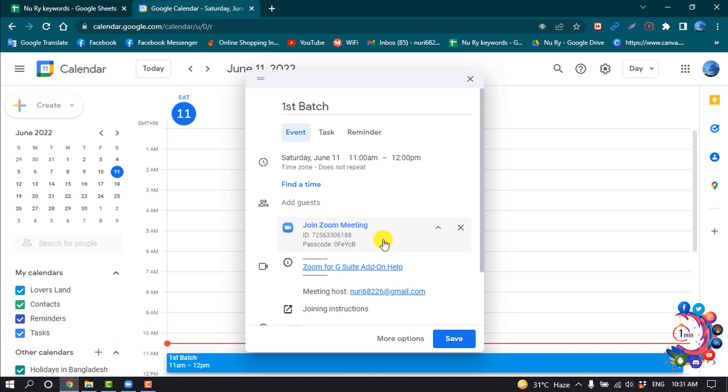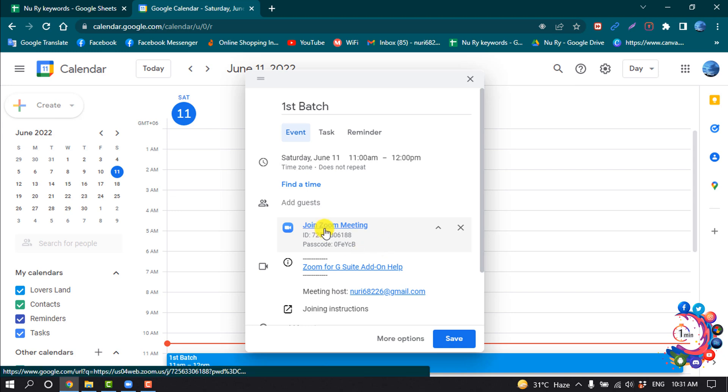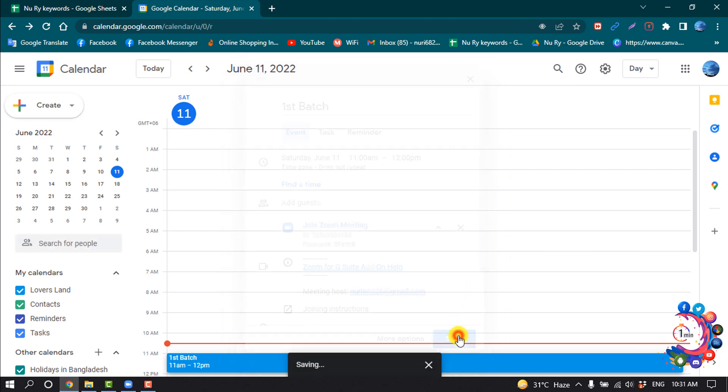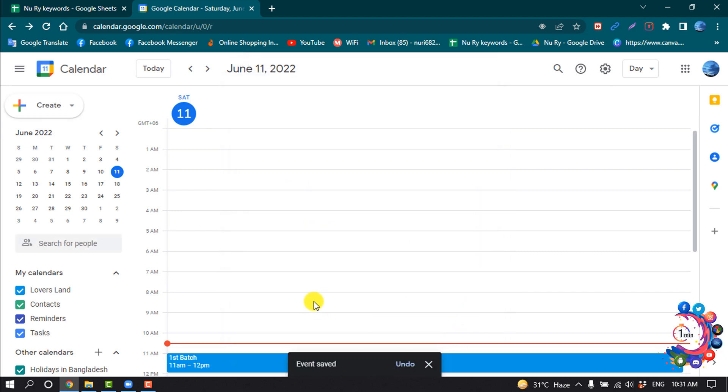It may ask you to login into your Zoom account using your login credentials. Once you've successfully added Zoom here, click on Save. The event has been saved.